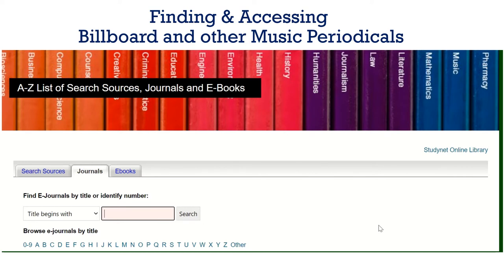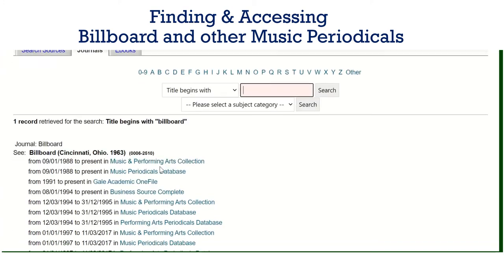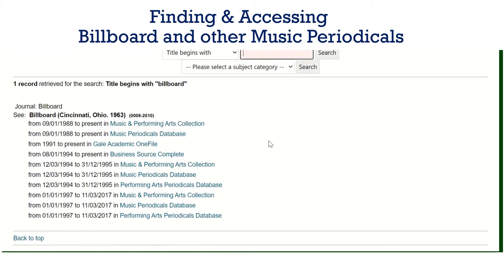From here you can enter the title. You can see I have already done a search for this and then you will get the results for Billboard. Now as you can see there are quite a few services listed, so do double-check the actual coverage.